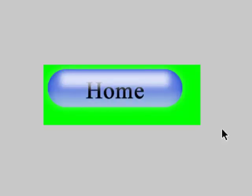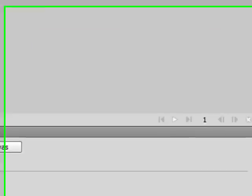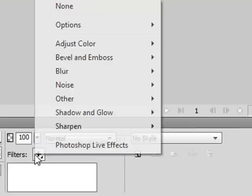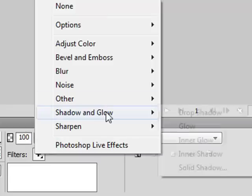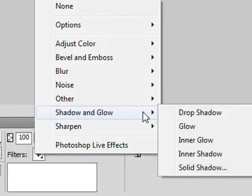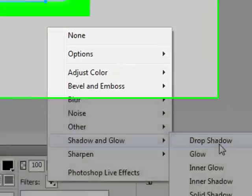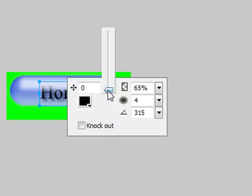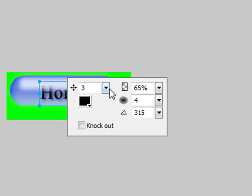That looks pretty good. And add, go down to filters and shadows and glows and drop shadow. Make that pretty low around three.